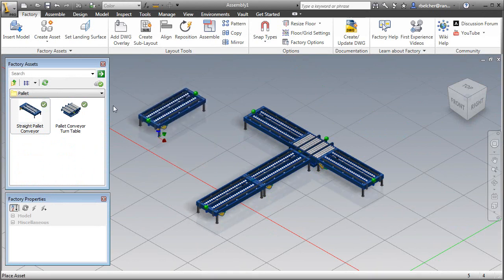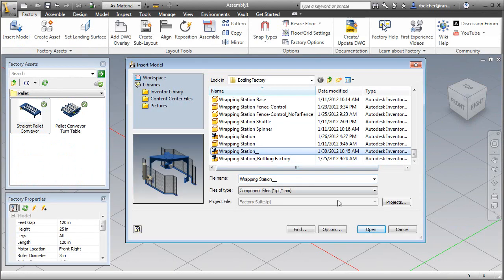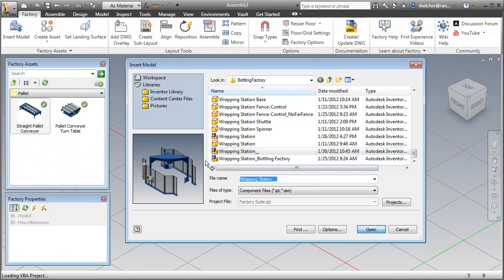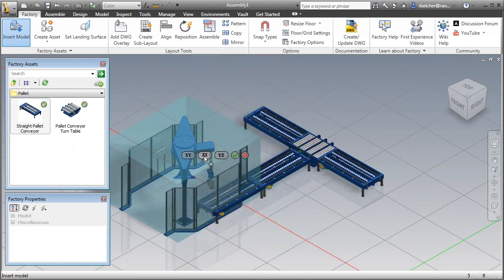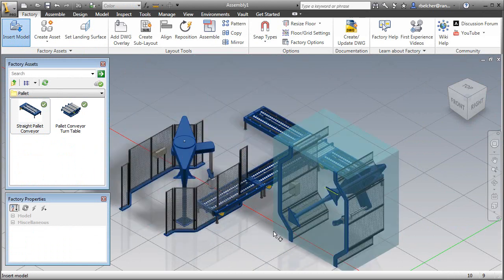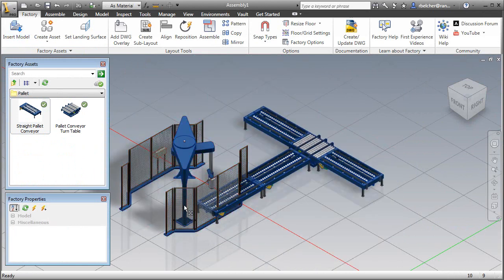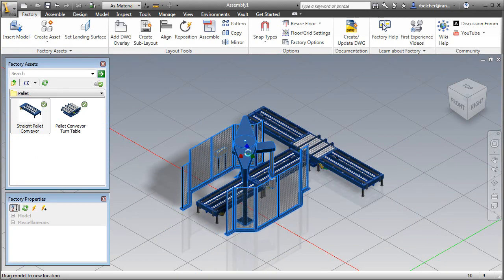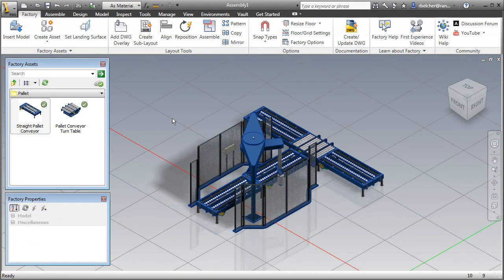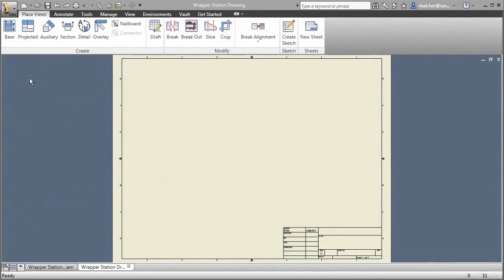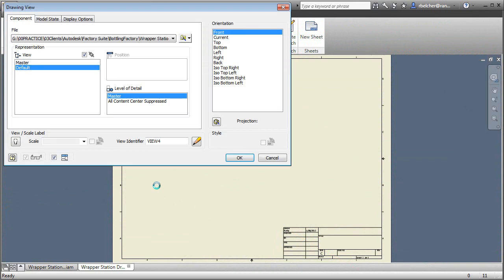The Autodesk Factory Design Suite helps overcome these challenges by allowing designers to build a model of the factory with easy-to-use 3D factory assets. These assets quickly snap and unsnap, allowing the easy creation of multiple what-if scenarios.